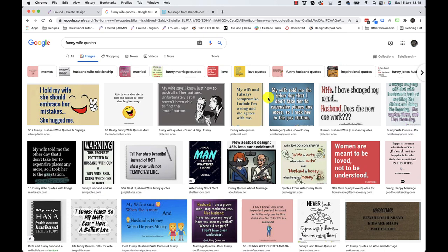Okay guys, in this video I'm going to show you how to make virtually unlimited designs all day long using Aeropod and a free tool. All we're going to do is just search for quotes.